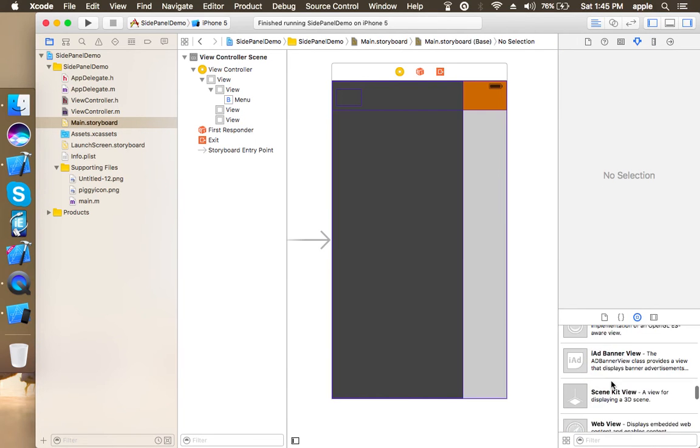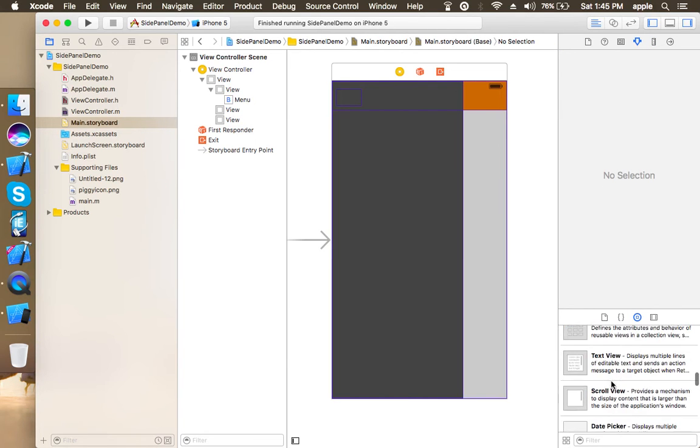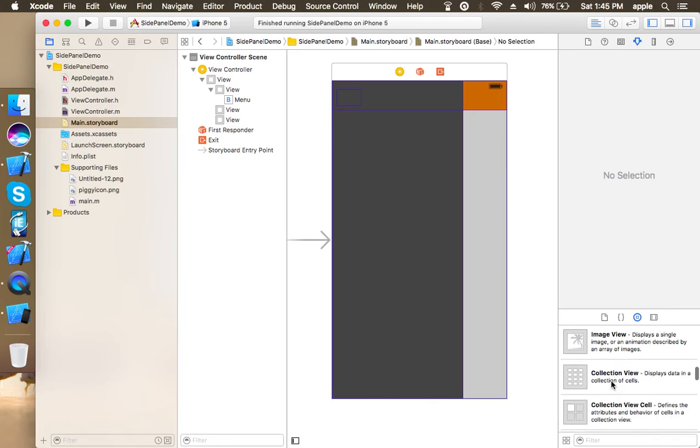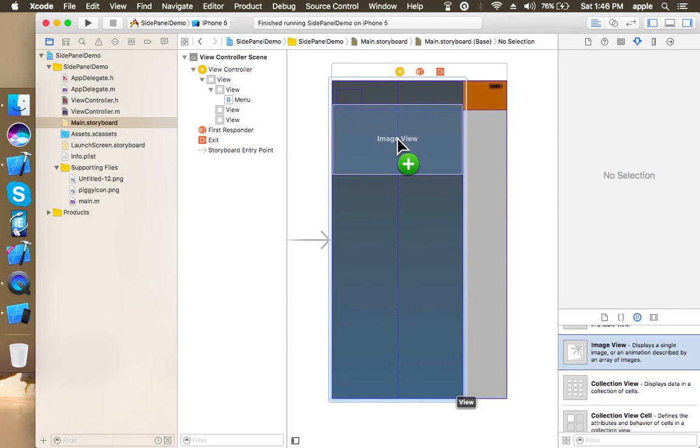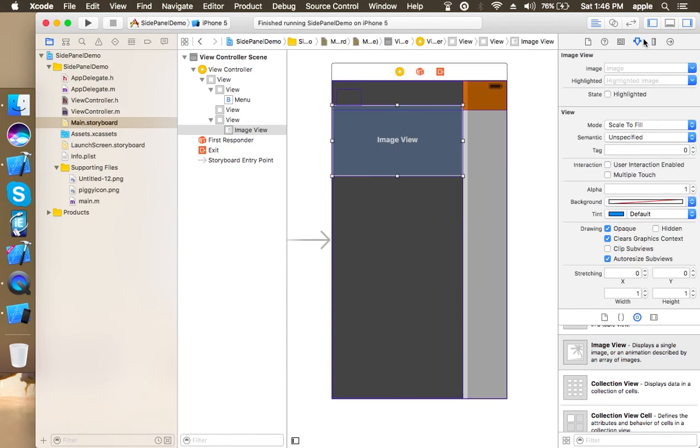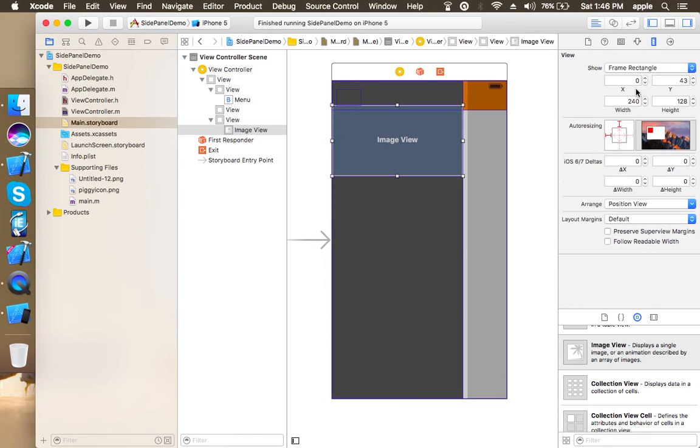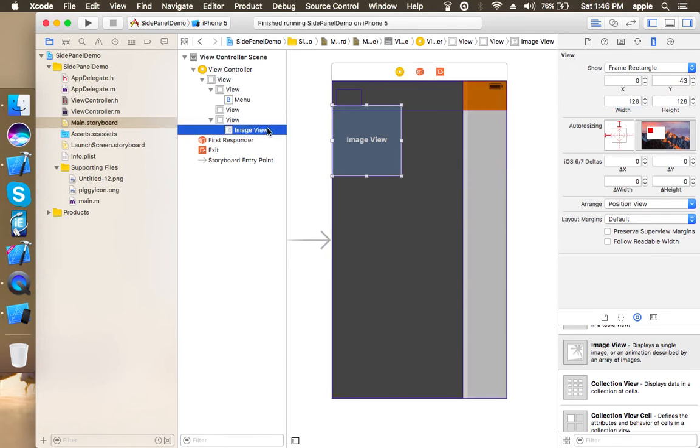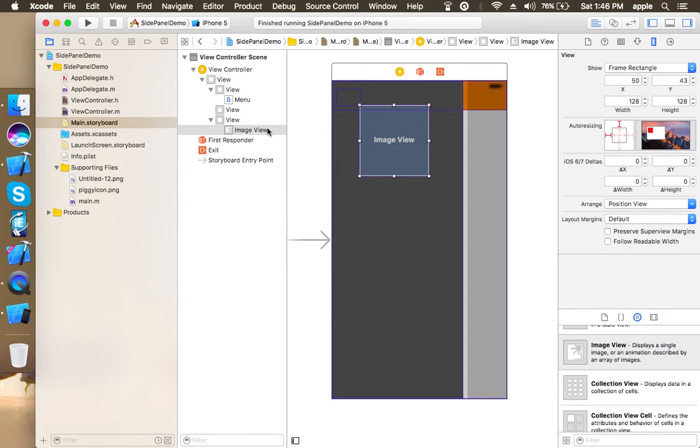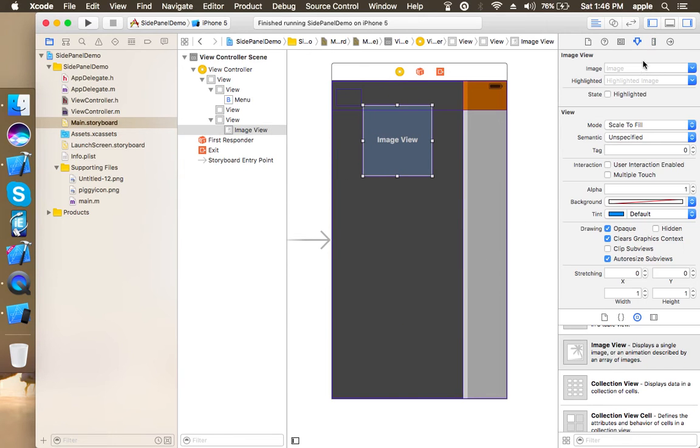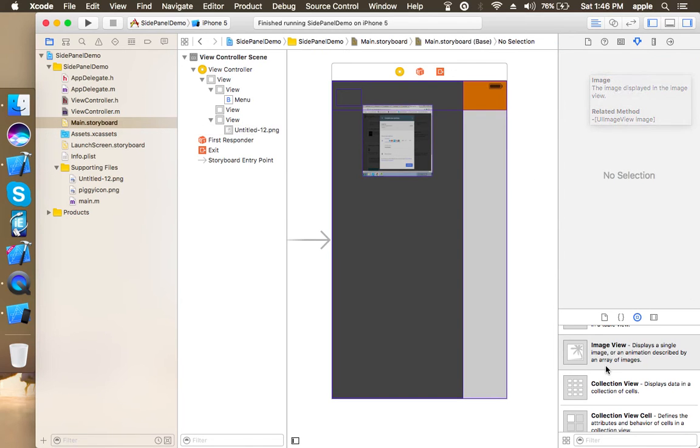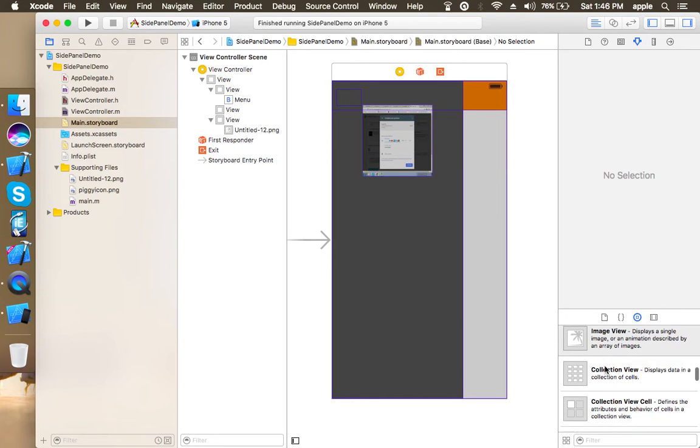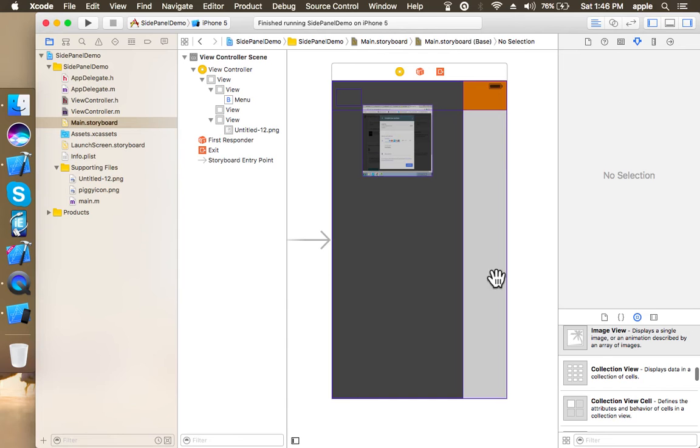Now just place an image view which this depends on how your side panel is designed. So normally side panels have a user profile pic and their name. So here I am using this image as a profile pic.